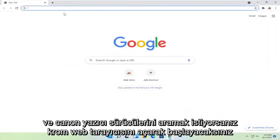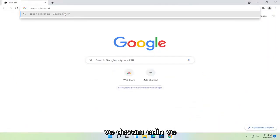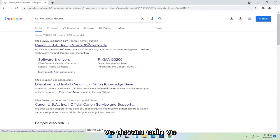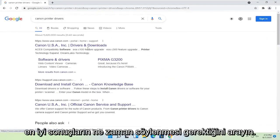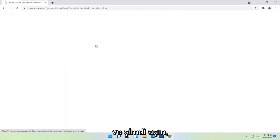And you want to search for Canon printer drivers and go ahead and search for that. One of the best results should say Canon ink drivers and downloads. Go ahead and open that up.